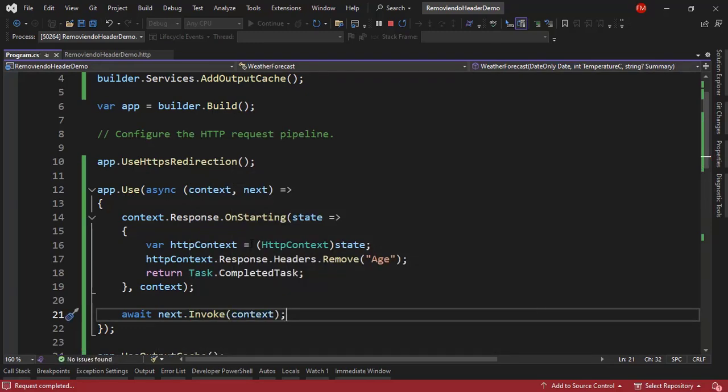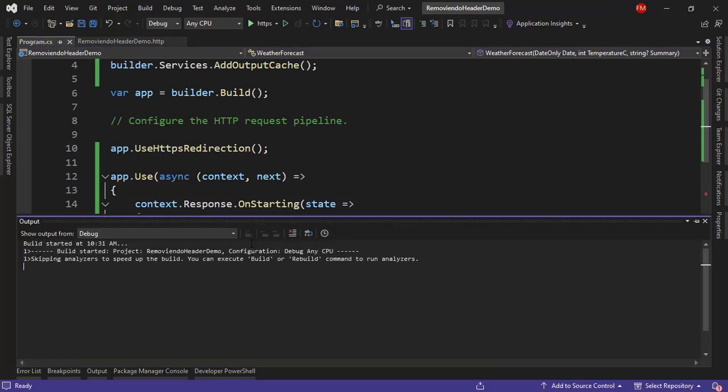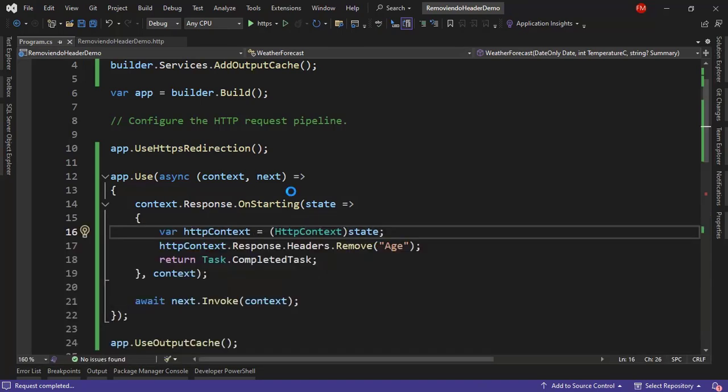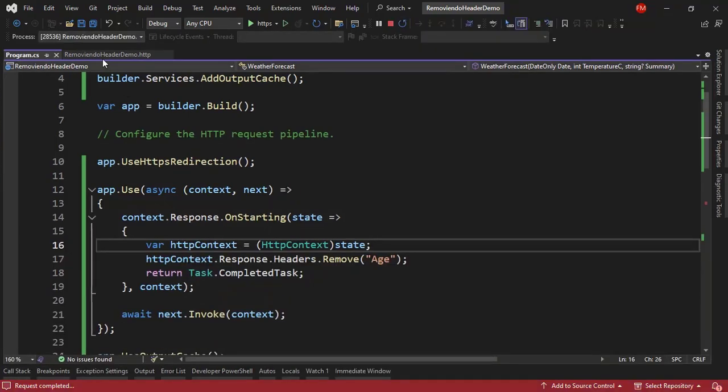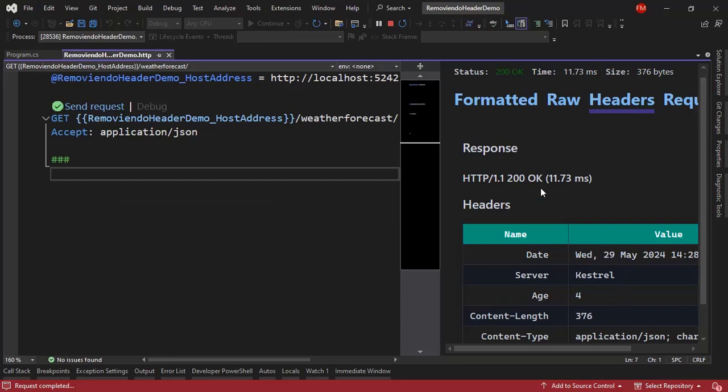Alright. That's actually it. We are good to go. Let's press Shift F5 to stop running the application in debugging mode. Now let's press F5 one more time. And now we're going to repeat our test. But we're going to see that we're not going to have the Age header anymore.